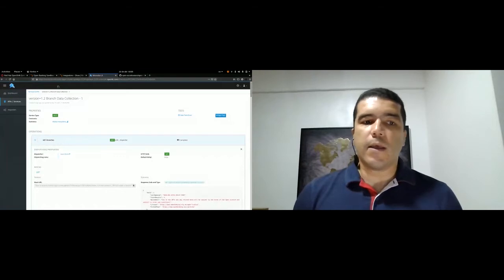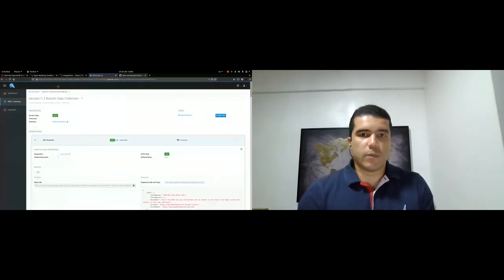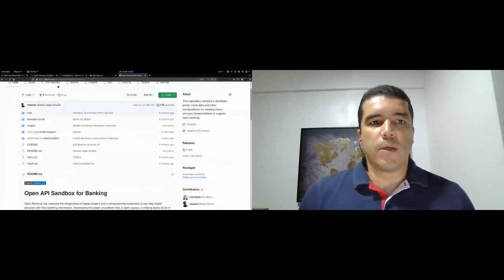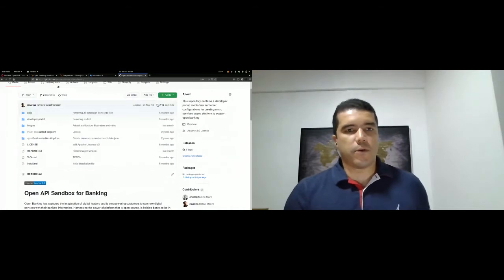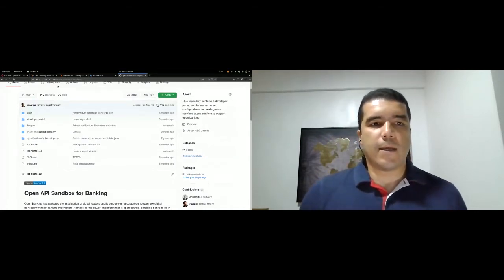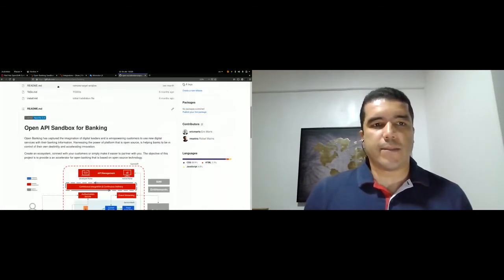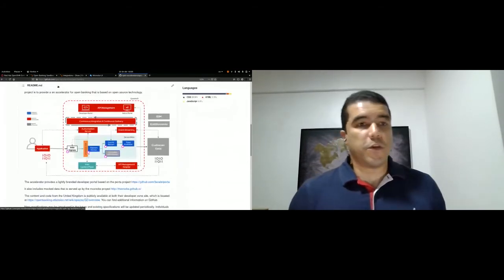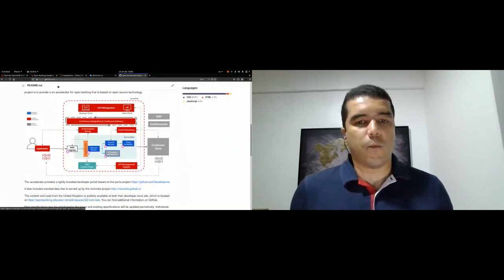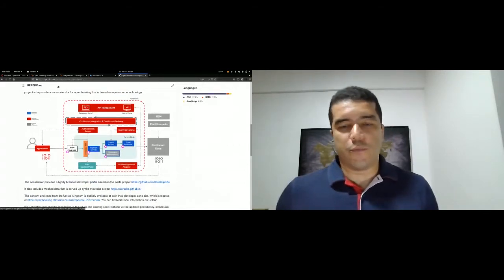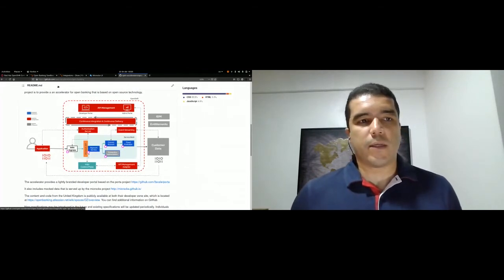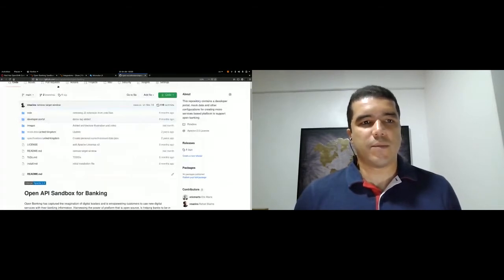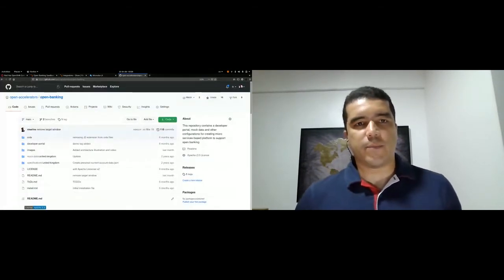Here you can see the 3Scale API management admin portal — the backend where you see all the APIs in use, including the branch locator. This is pointing to a backend configuration that goes to Microcks in the same work environment. Microcks provides all six APIs, including the branch locator data. The source repository for the open API sandbox is available on open-accelerators at GitHub. You can provision this environment on your cloud environment, on-prem, or your development workstation, and fill up issues or contribute as part of the community.